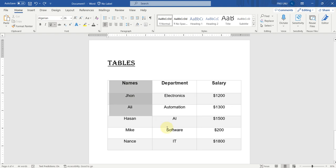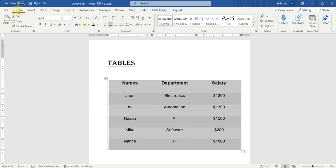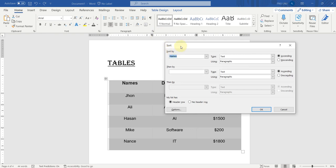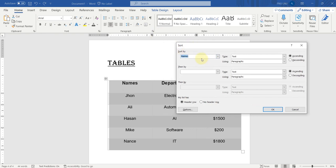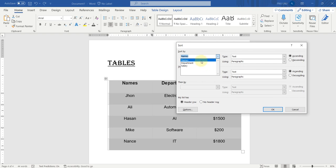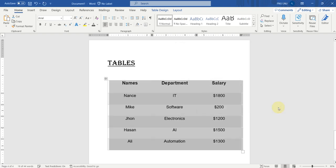Let's first select all the data in this table. Go here in the Home tab and click on the Sort option. Here you can see that Microsoft Word has recognized the first field as Names. Here you can find all the fields: Names, Department and Salary. We just want to sort out the first field, which is Names. We have selected this — it is text, and we selected paragraphs. We want to sort in descending order, so we will check this box and click OK. Here you can see that only column 1 has been sorted out in the whole table.